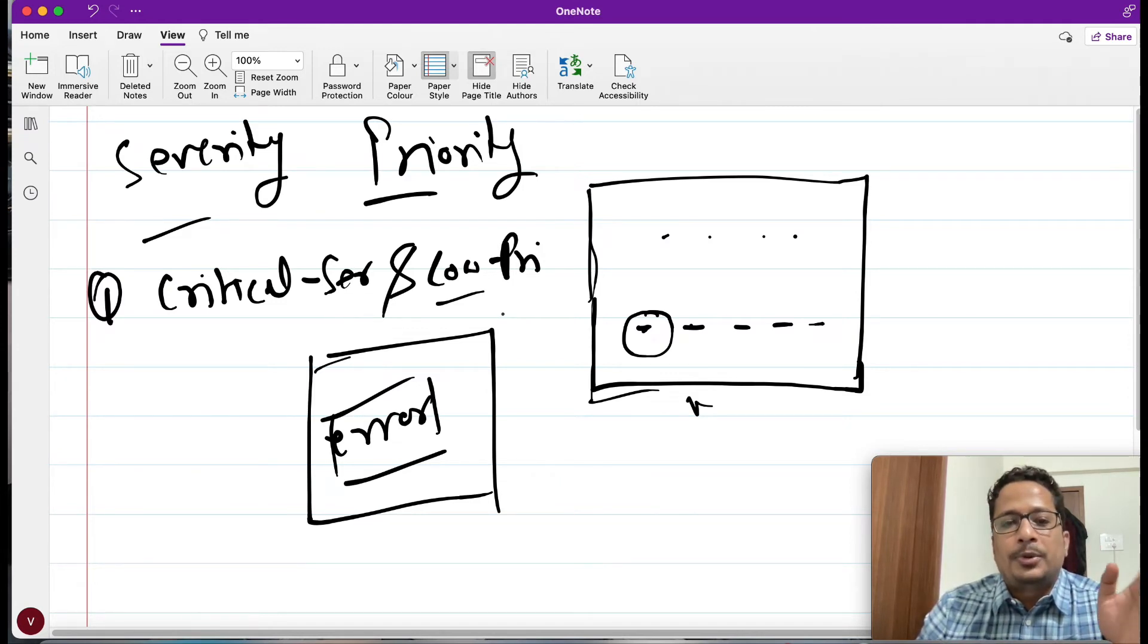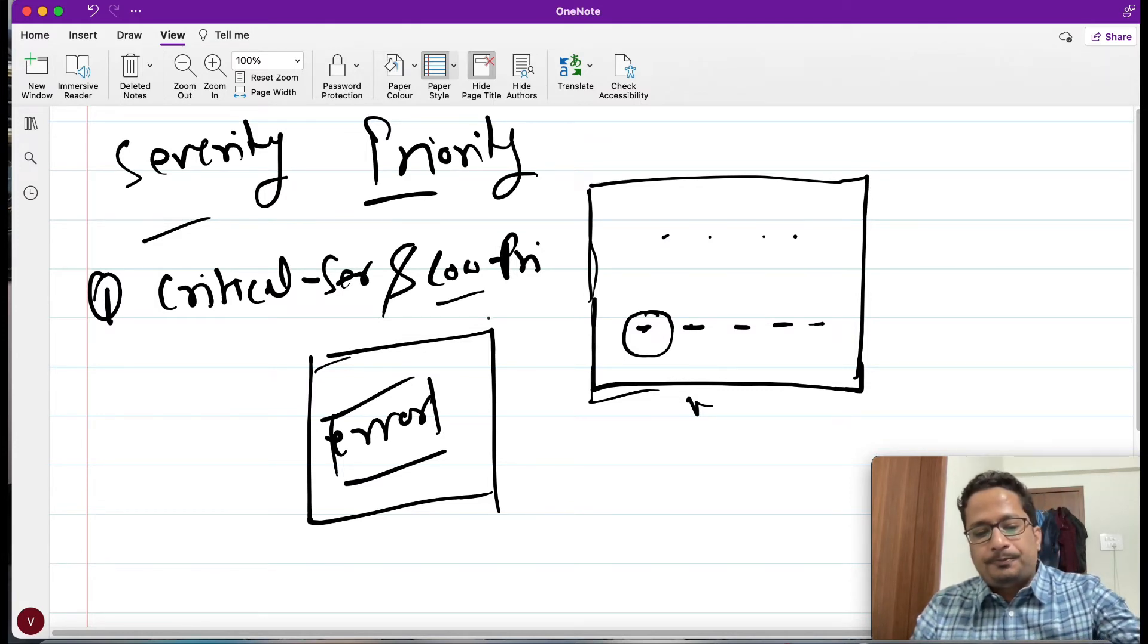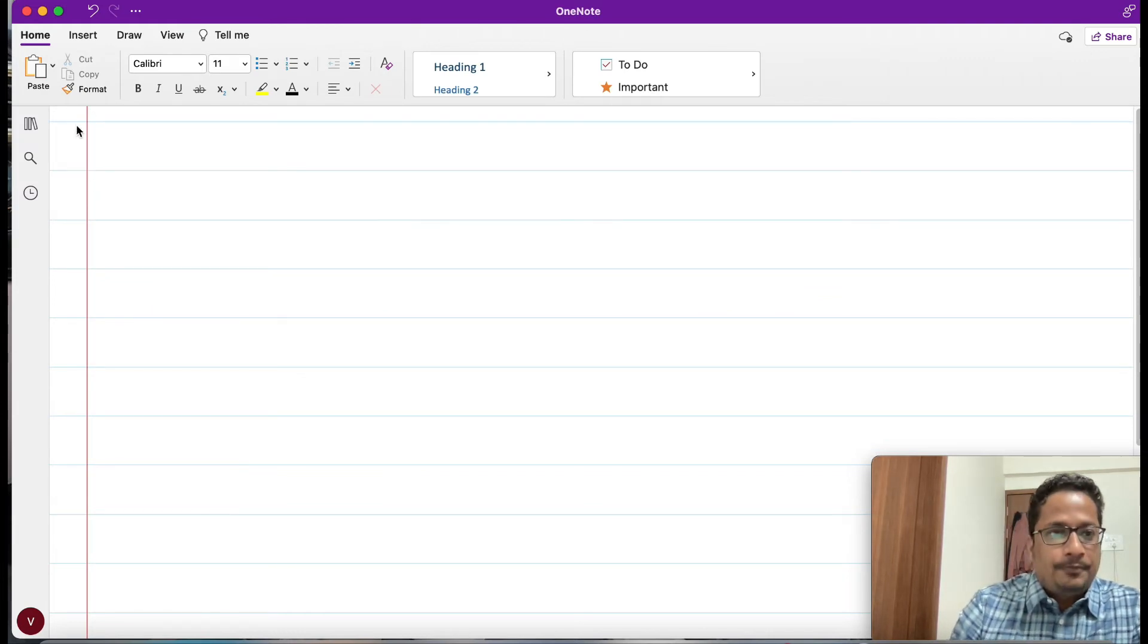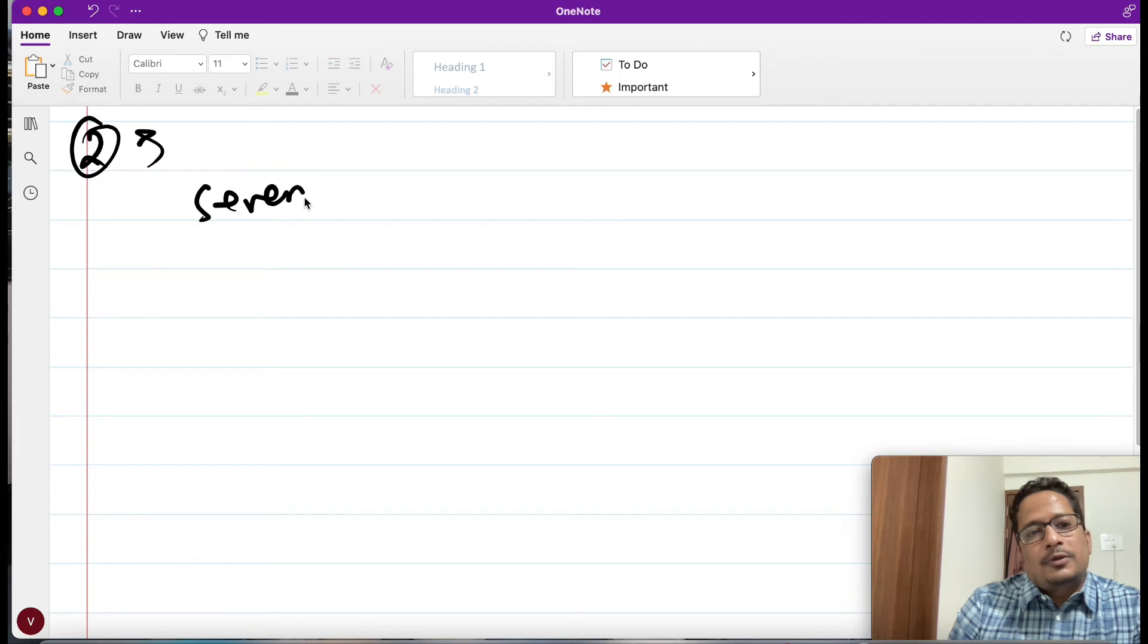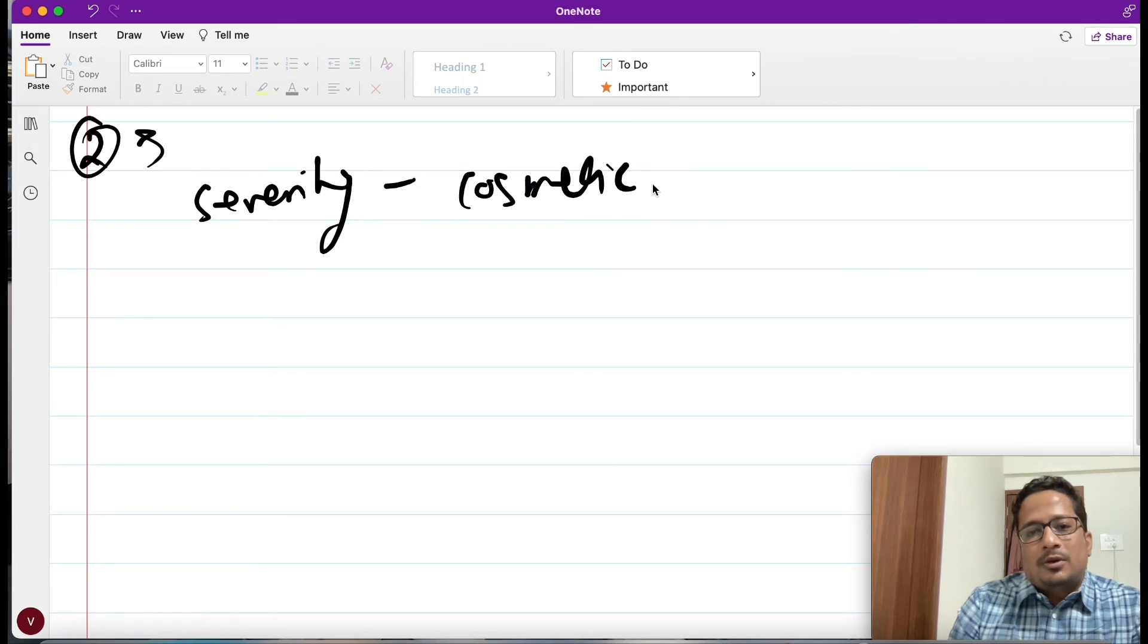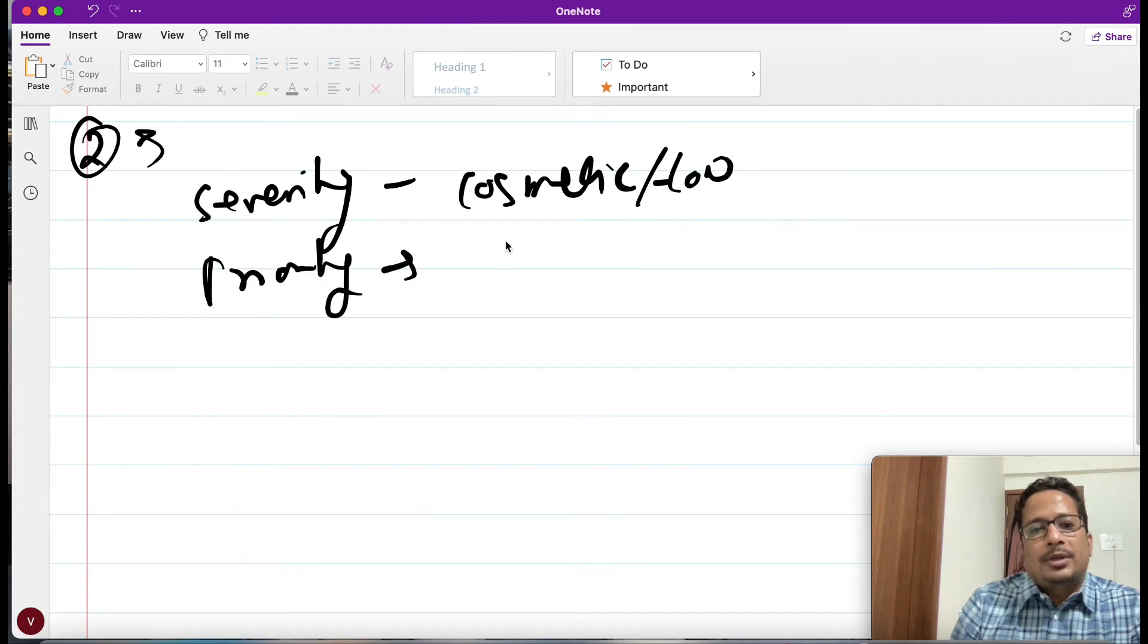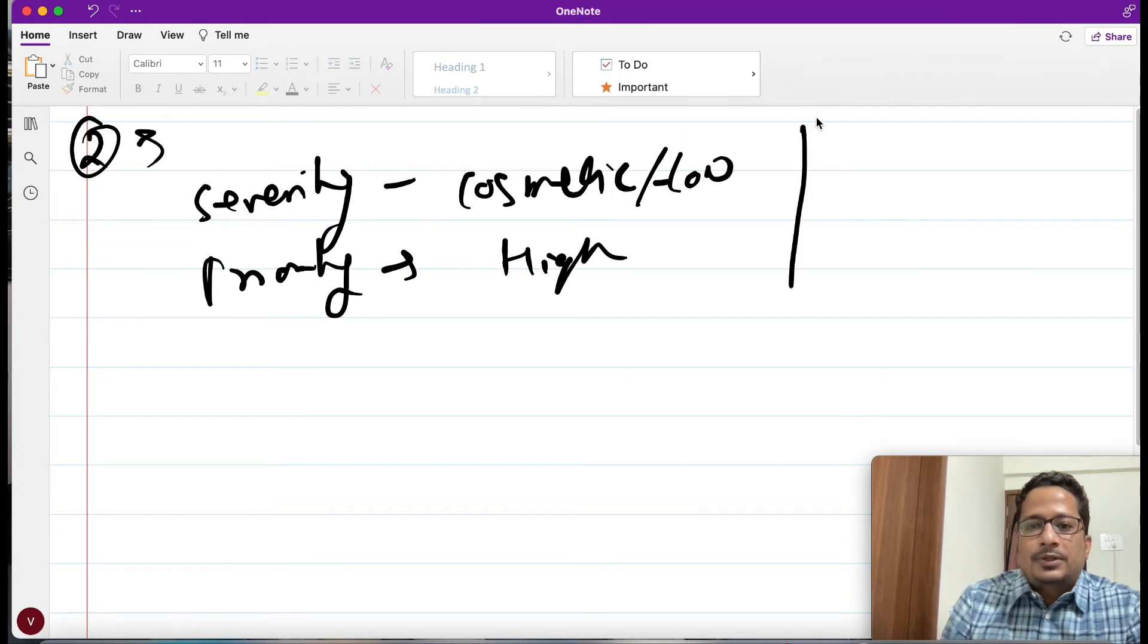This is about critical severity and low priority part. Now let's take a new example. Here we'll be seeing the second example where my severity is cosmetic or you say comes under low, and priority is coming under high. What could be the example of it?